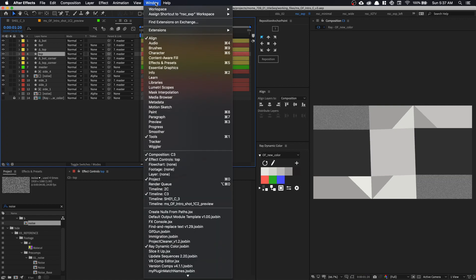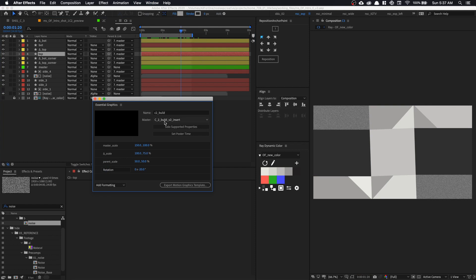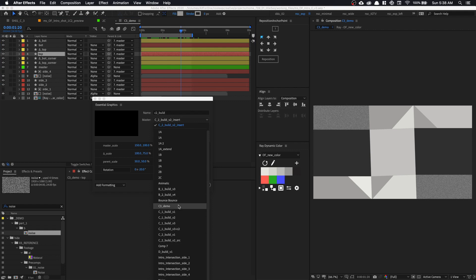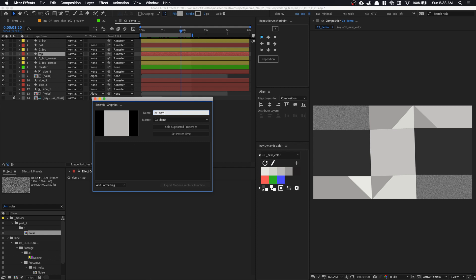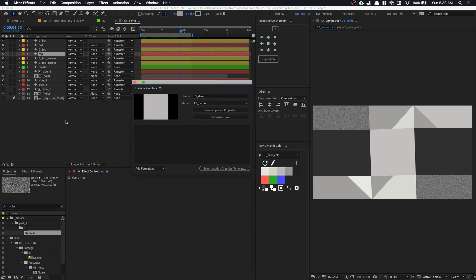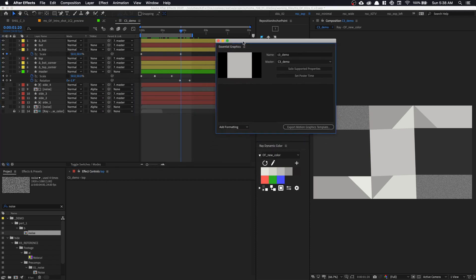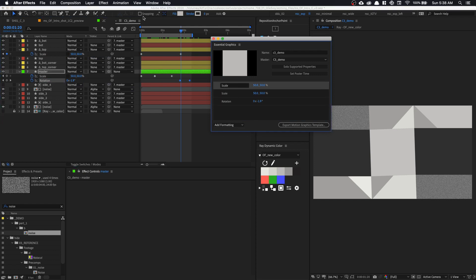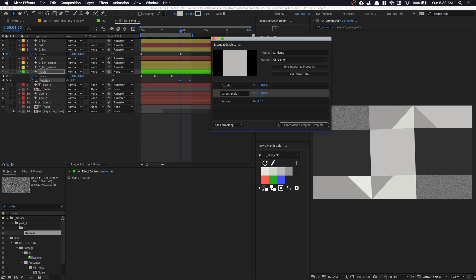I'm going to make use of Master Properties. Go to Window > Essential Graphics. Select the layer — let's rename this composition 'C3_demo'. Under master, find C3 demo, name it C3 demo. Then press U to get all animated properties. Grab all the properties and drop them in. We're going to animate all these properties from within just a pre-comp. Name them correctly: this is 'triangle_scale', and the second one will be our 'parent_scale'. The rotation can stay as is.